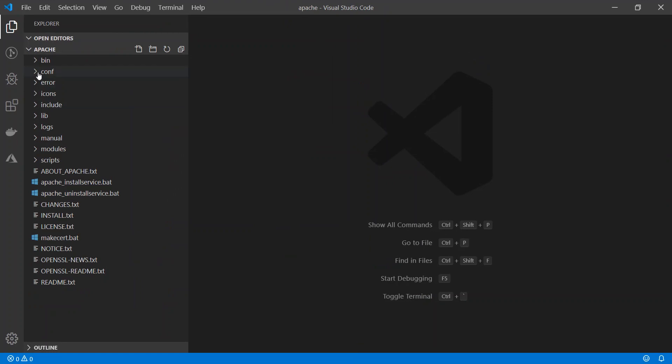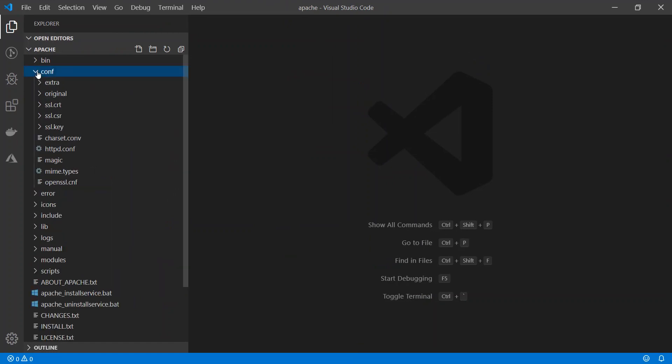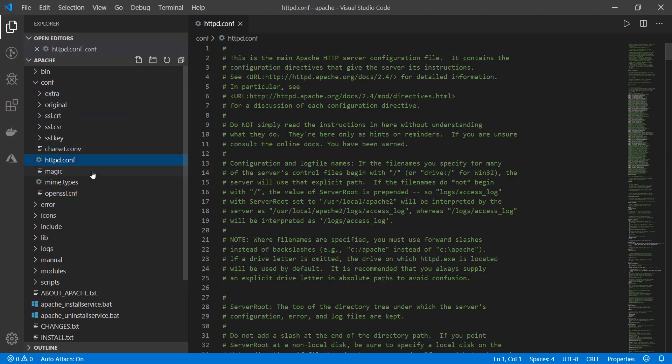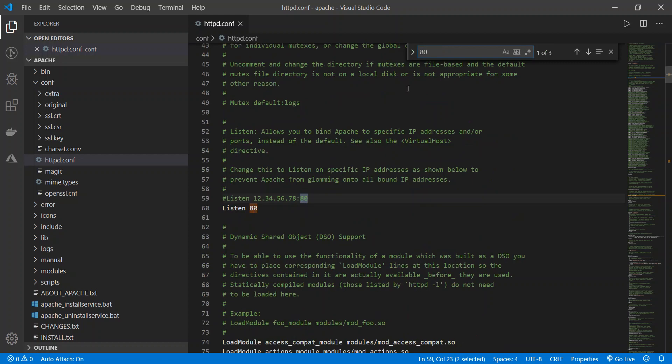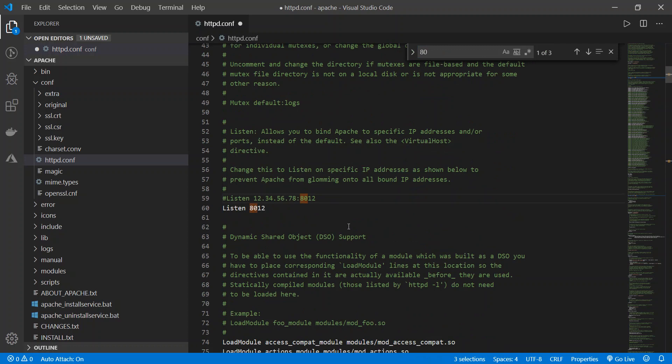So the first one was inside of conf and it was this httpd.conf and I'm just going to search for 80 and I can see there are three instances of 80 in here and I'm going to change all of them to 8012. Go ahead and save that.